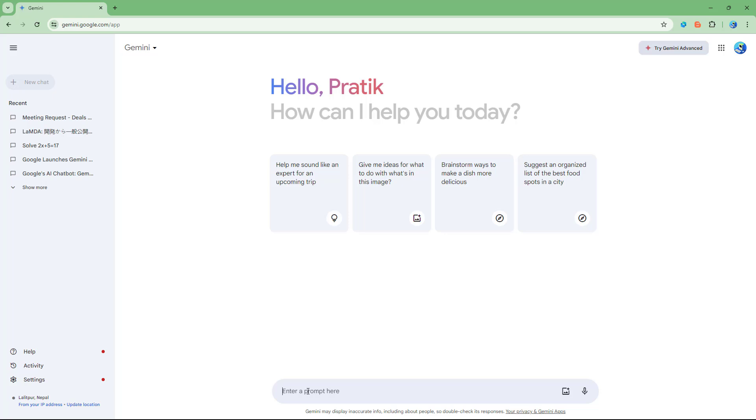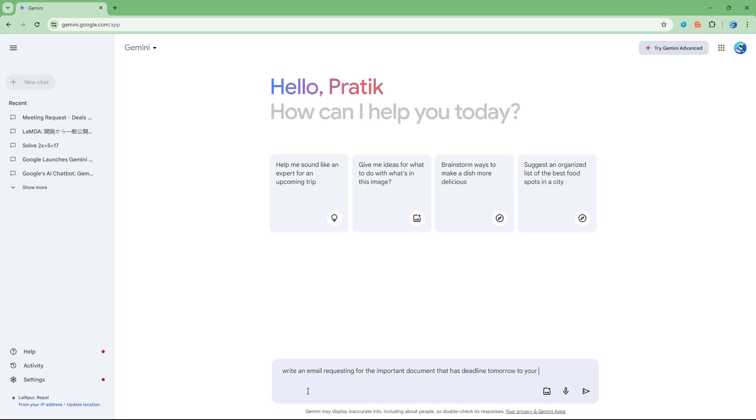Let's say for example, I'm going to write an email requesting for the important document that has deadline tomorrow to your colleague, just like this.